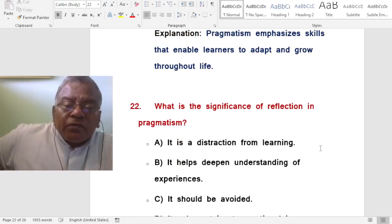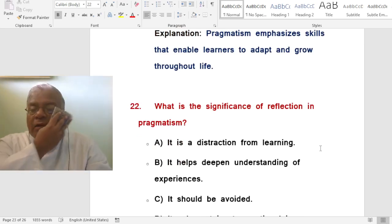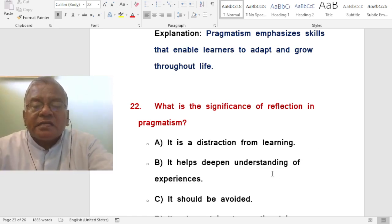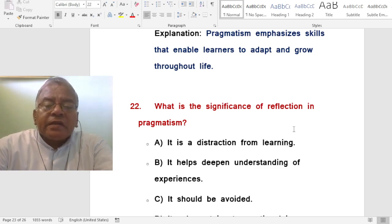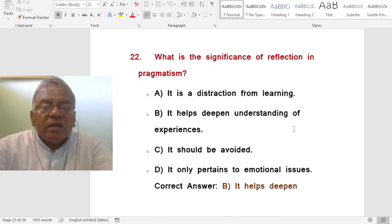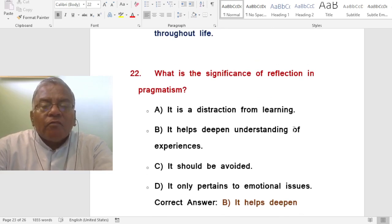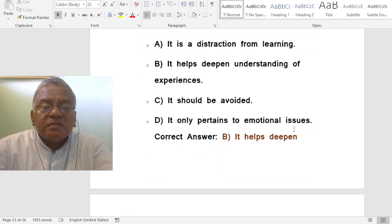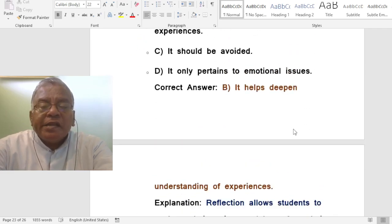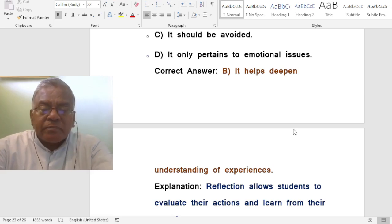Question: What is the significance of reflection in pragmatism? A. It is a distraction from learning. B. It helps deepen understanding of experiences. C. It should be avoided. D. It only pertains to emotional issues. The correct answer is it helps deepen understanding and experience. Reflection allows students to evaluate their actions and learn from their experiences.